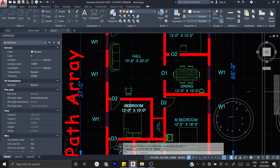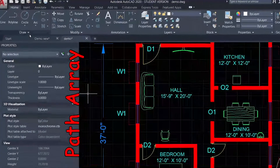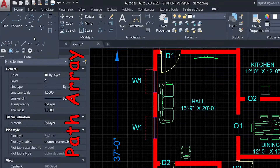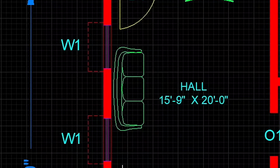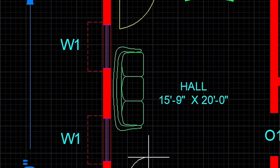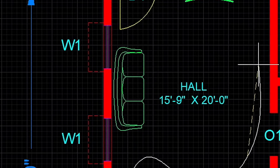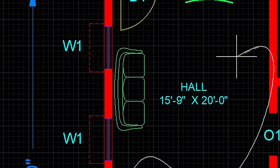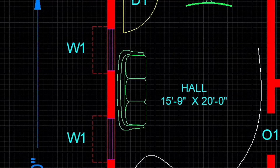Now we can create a path array. We're going to create the first path, so we're going to drop down the arrow to the draw tools. We just click and draw the curve — first click, second click, third, fourth, and fifth. Click and Enter.